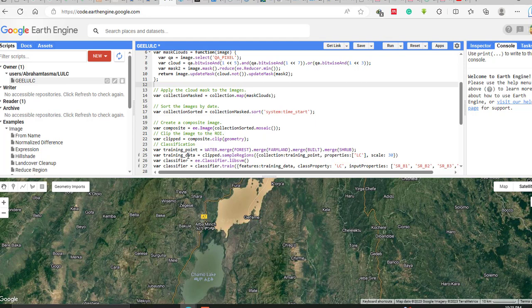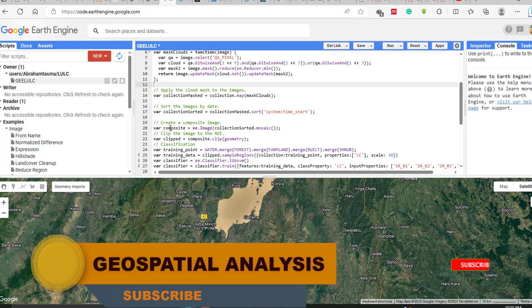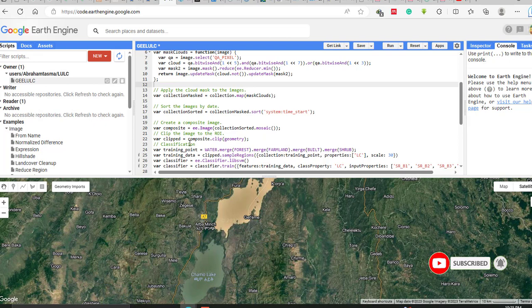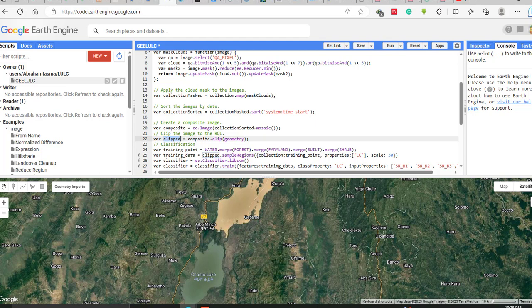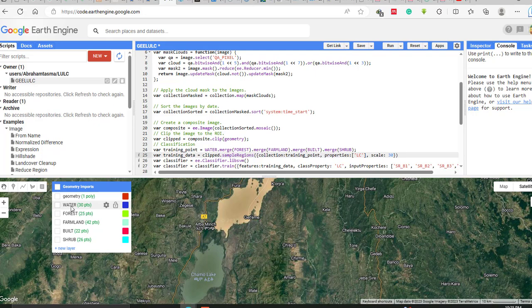These training points are taken from the clipped image — the image I have already composited and clipped — which is the variable I am going to classify. The training data is sampled from this clipped image. The property used is 'lc', and the scale is 30 meters spatial resolution, matching the Landsat image.